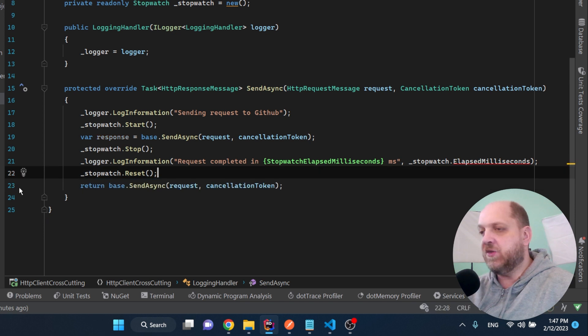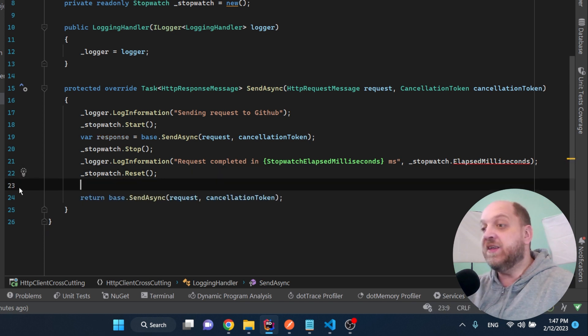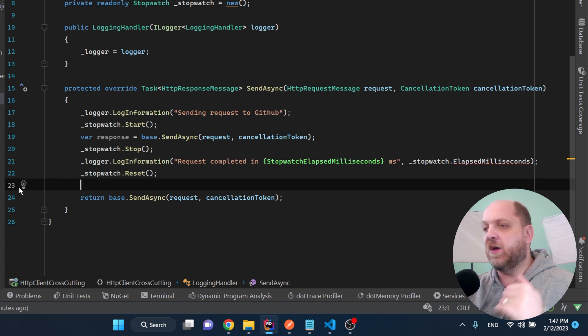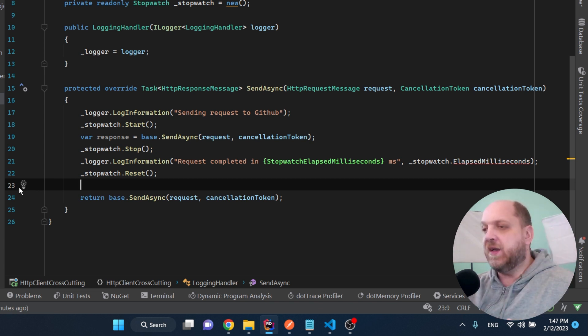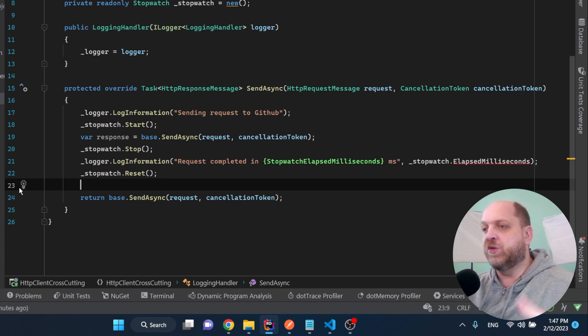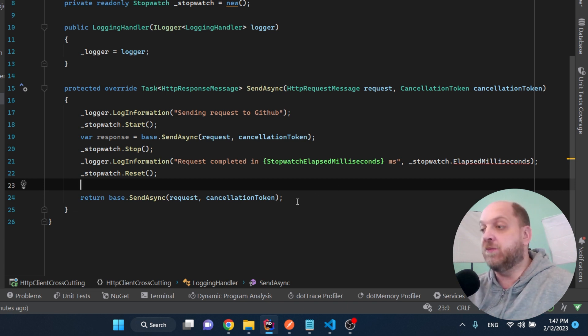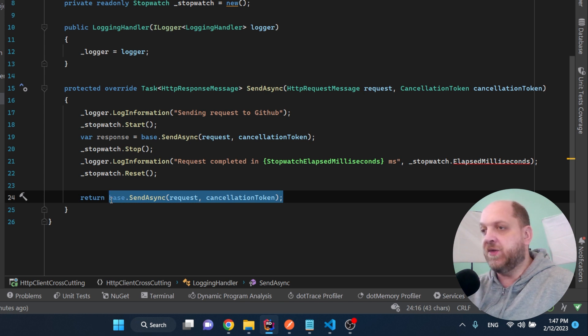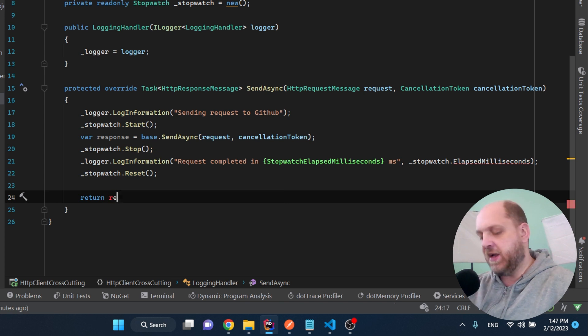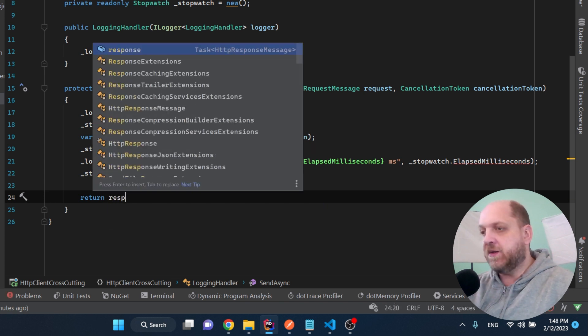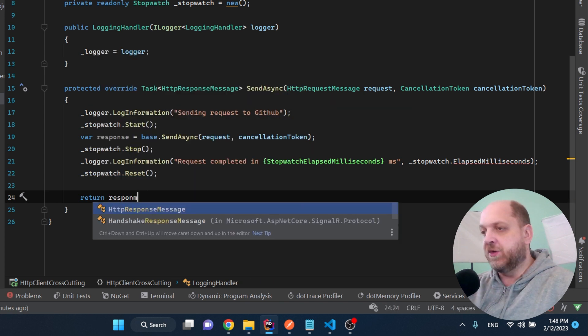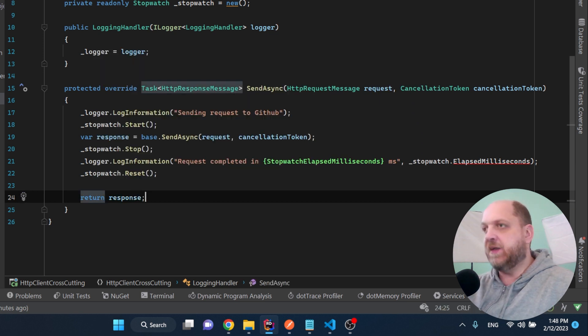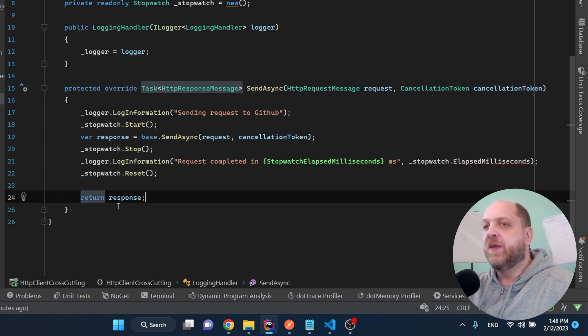Of course, the only thing that we still need to add here, we need to remove this and we still need to return something because we might have other delegating handlers that are above us. So in that case, just like in a middleware, we might want to return the response because they might also want to implement some custom logic. So the idea is that here we don't return this base send async, but we return the response instead. And now this delegating handler is good to go.